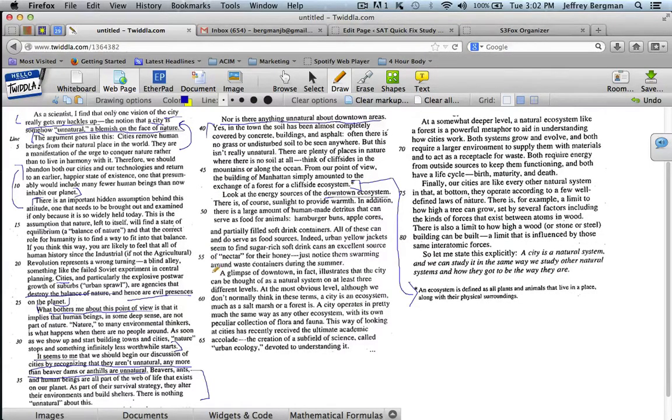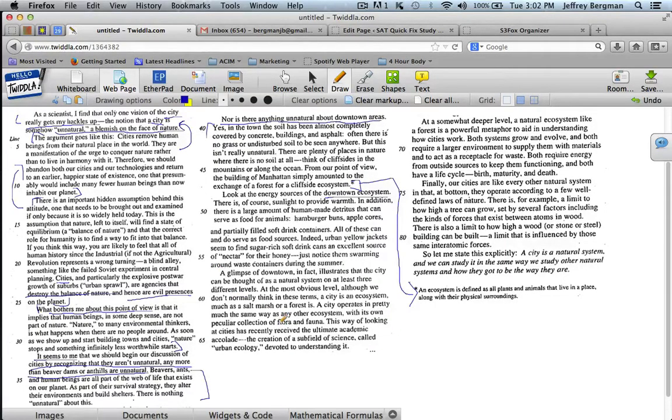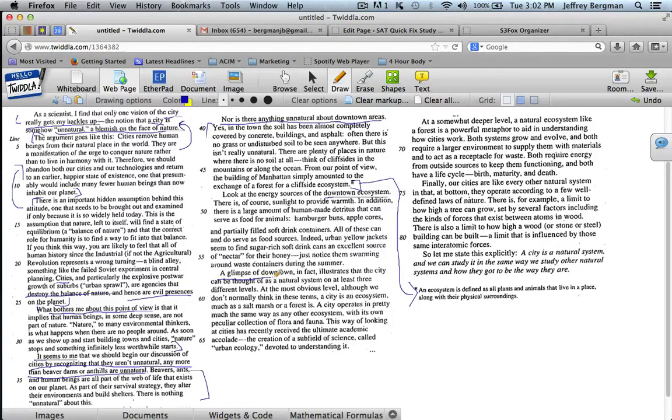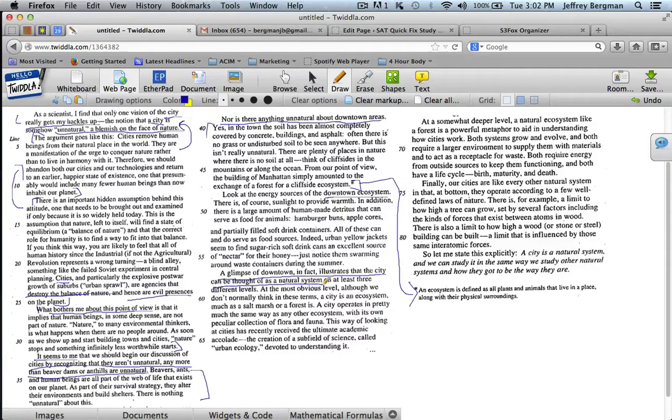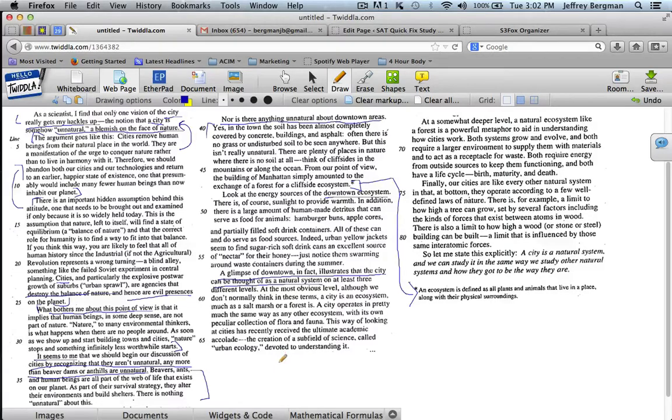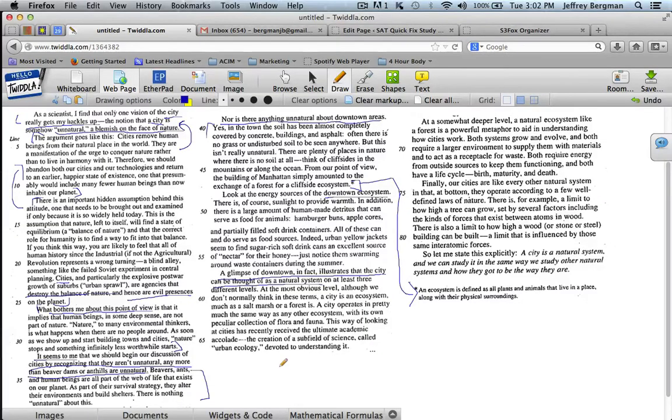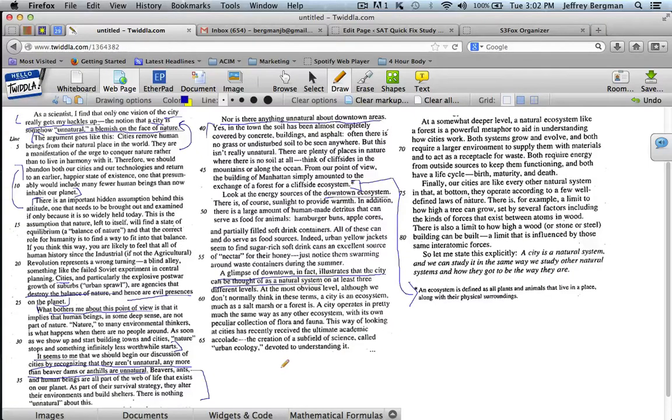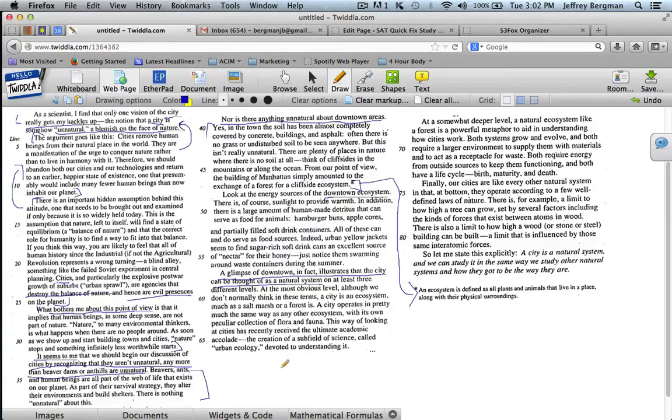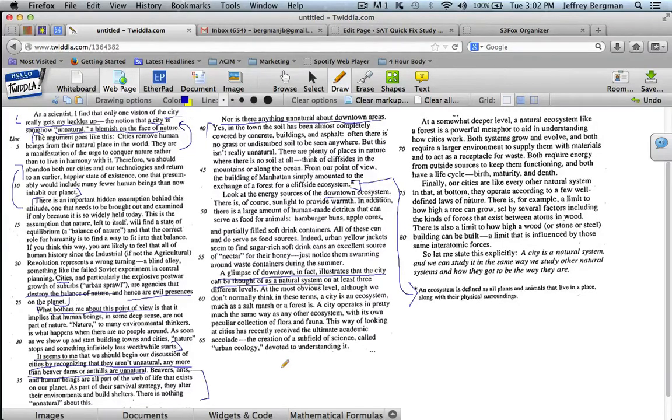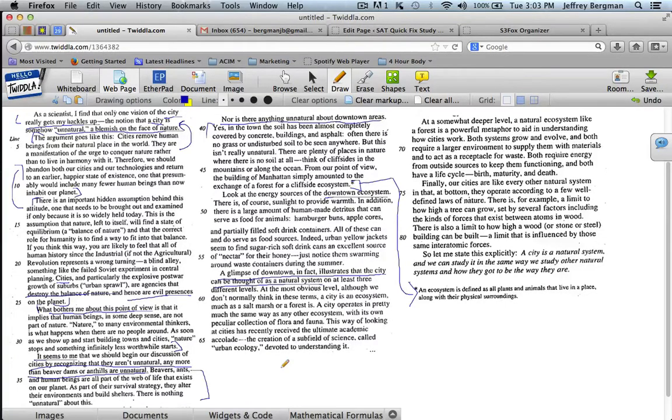"A glimpse of downtown, in fact, illustrates that the city can be thought of as a natural system on at least three different levels." He's just continuing with his idea. "At the most obvious level, although we don't normally think in these terms, a city is an ecosystem, much as a salt marsh or forest is. A city operates in pretty much the same way as any other ecosystem, with its own peculiar collection of flora and fauna." All details.